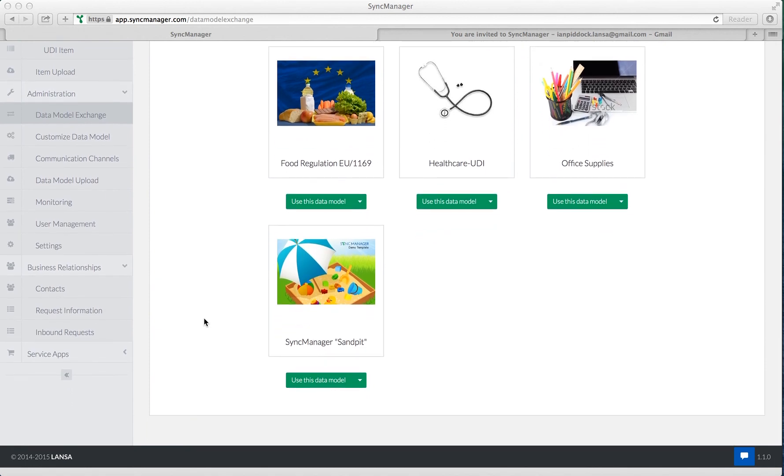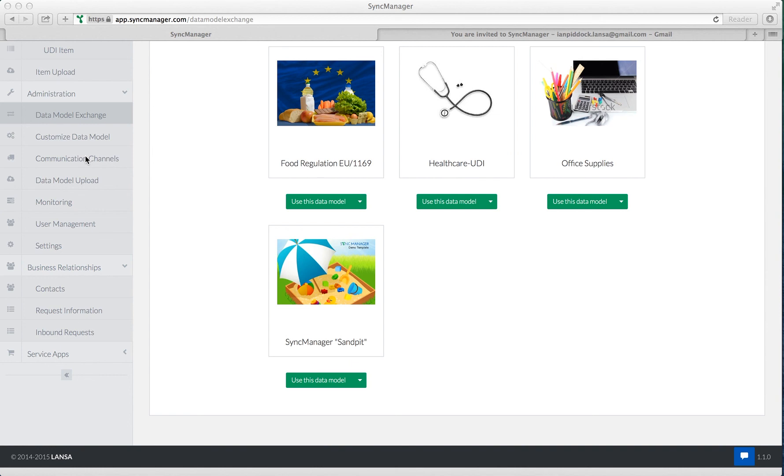There's two ways of doing this. One, we can create contacts under business relationships in order to publish product data to other users of the Sync Manager platform, wherever they are. Secondly, we can create communication channels to allow us to publish product data over established networks, such as the GDSN.